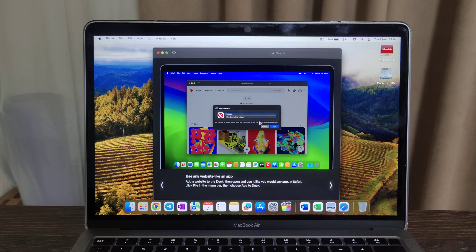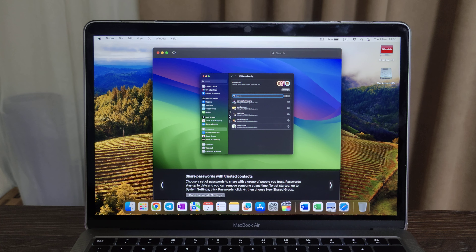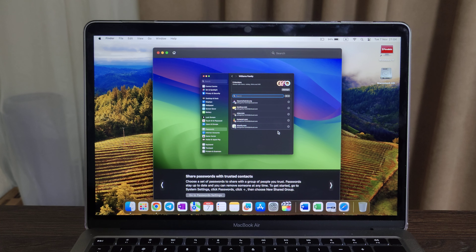Hello everyone, today we have a review of the new Mac OS update. Currently it's 14.1 Mac OS Sonoma, installed on the MacBook Air M1 in a top configuration with 8-core GPU, 512 gigabytes of SSD, and 16 gigabytes of RAM. Let's have a look at what's new in Mac OS Sonoma.